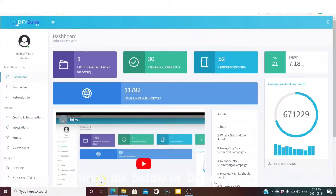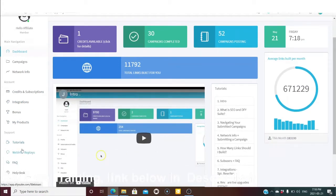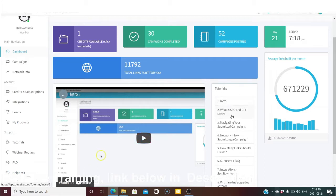Now let's go to the members area. Inside the dashboard, on your left-hand side you can see the dashboard navigation system: campaign, network info, credit and subscription, integration, bonuses, my product, support, tutorial, webinar replay, FAQ, and help. On your right-hand side there are tutorials covering: intro, what is SEO, and Done-For-You Suite navigation.